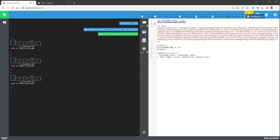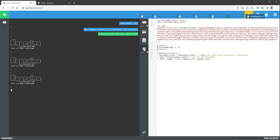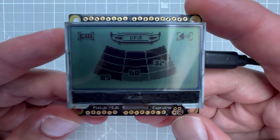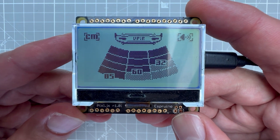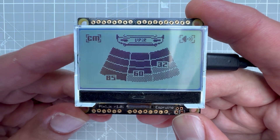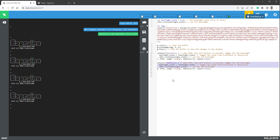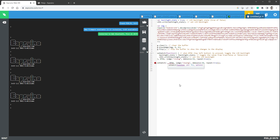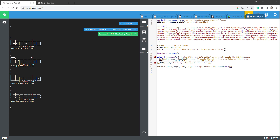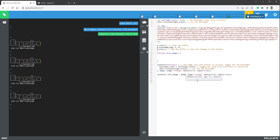Inside the setWatch callback I'll set backlightState to the inverse of itself — so when it's on it goes off and vice versa — then call the LED one write function again to toggle the backlight. The button I'll use is button one, the top-left button. Uploading this to RAM, pressing the button turns the backlight off, pressing again turns it on. For the second part — switching images — I'll copy the setWatch function again, but this time call a separate drawImage function, which I'll define at the top with no parameters.